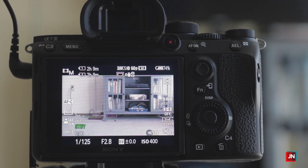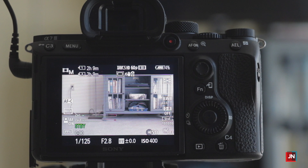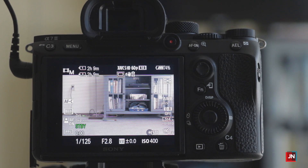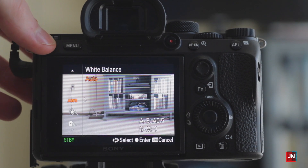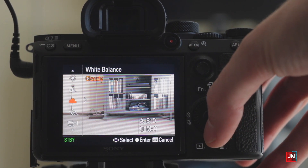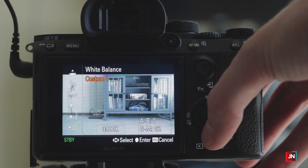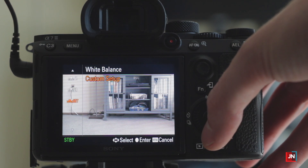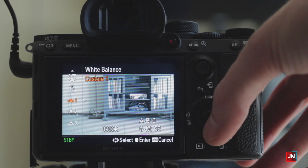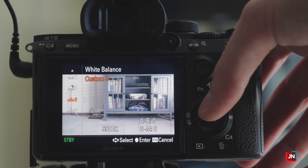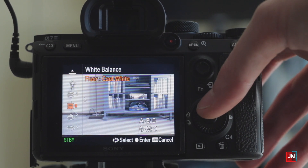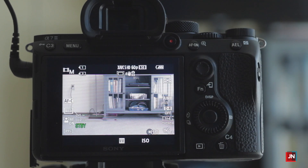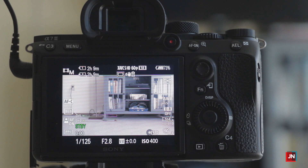One other thing I rarely use — because my Sony a7 III has been so good at it — is white balance. I have that set as C3 and it's currently on auto. I've had to change it once or twice. You can go to custom setup and use a white card, gray card, or a Kelvin number. I rarely use it because the Sony a7 III auto white balance has been excellent, and that's pretty much all I touch.